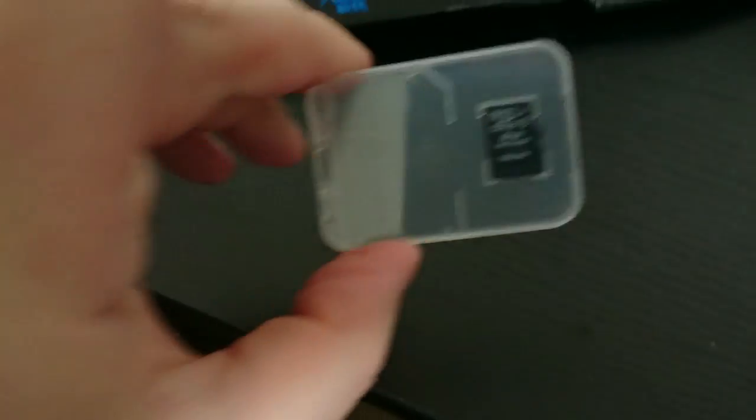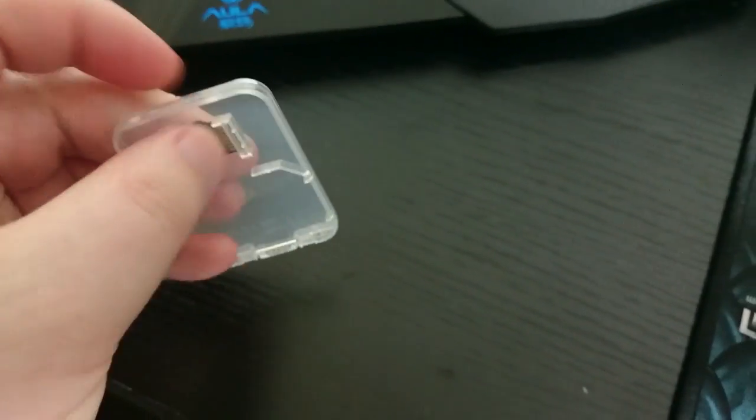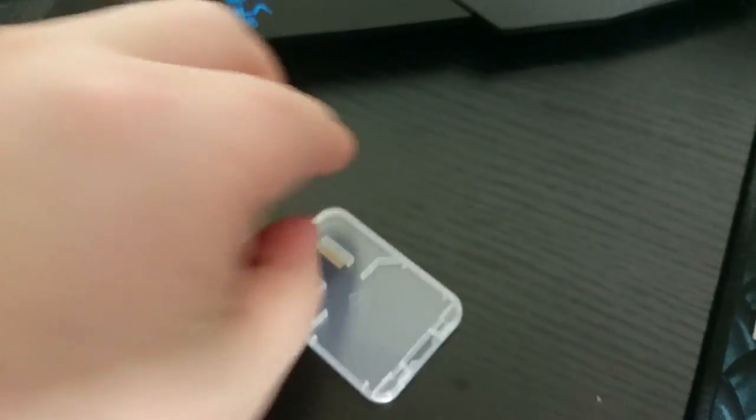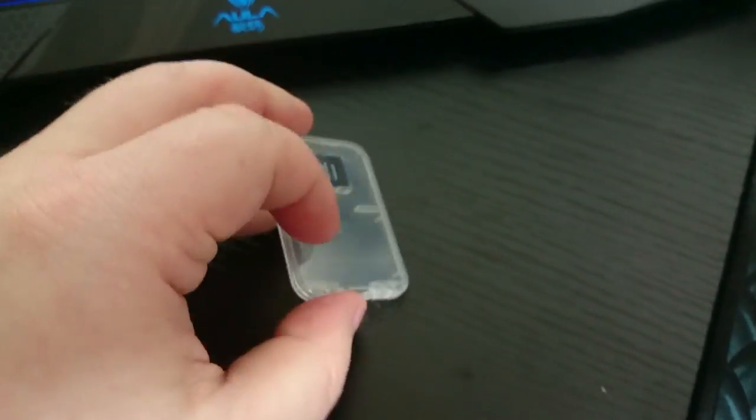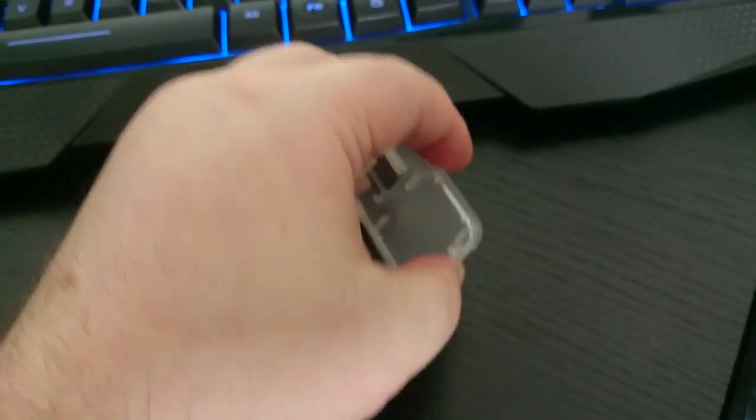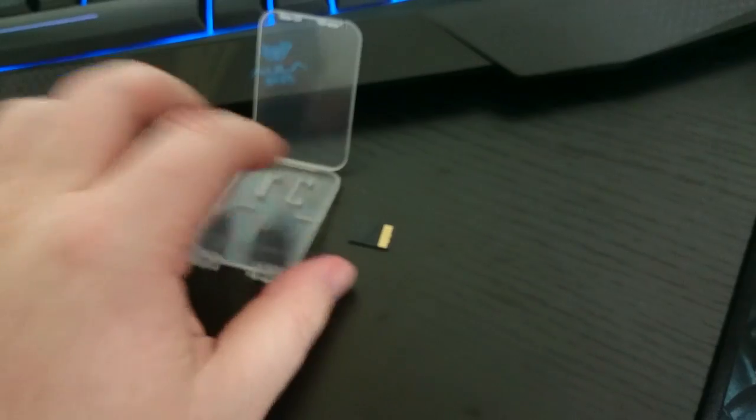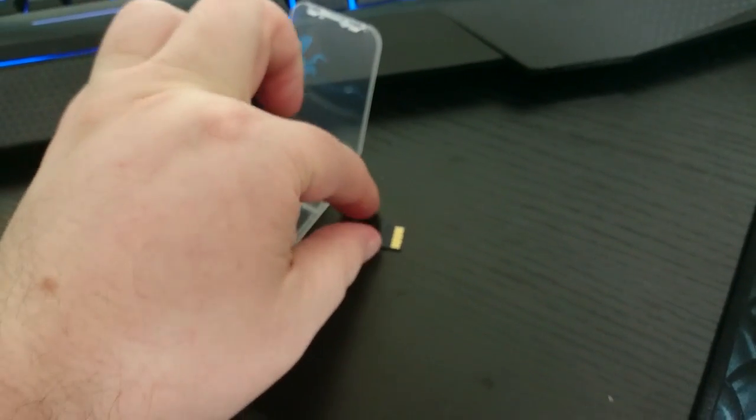And we have one right here. So I'm going to open it up. It's going to be difficult doing this while filming with the phone. But we'll try our best. Let's put this in the machine.